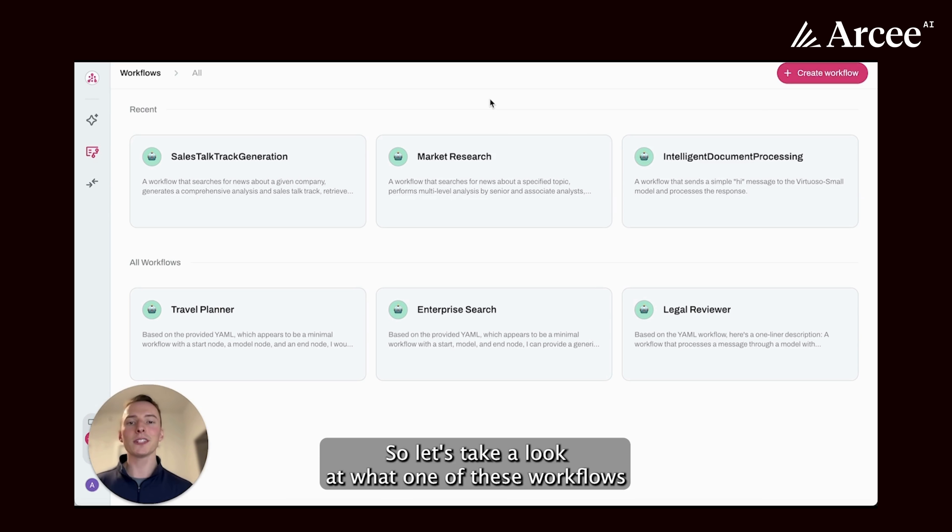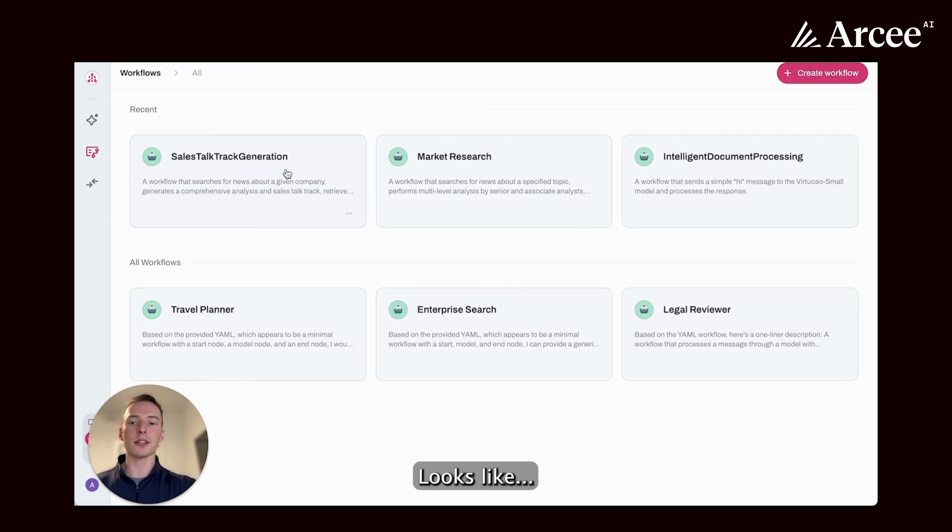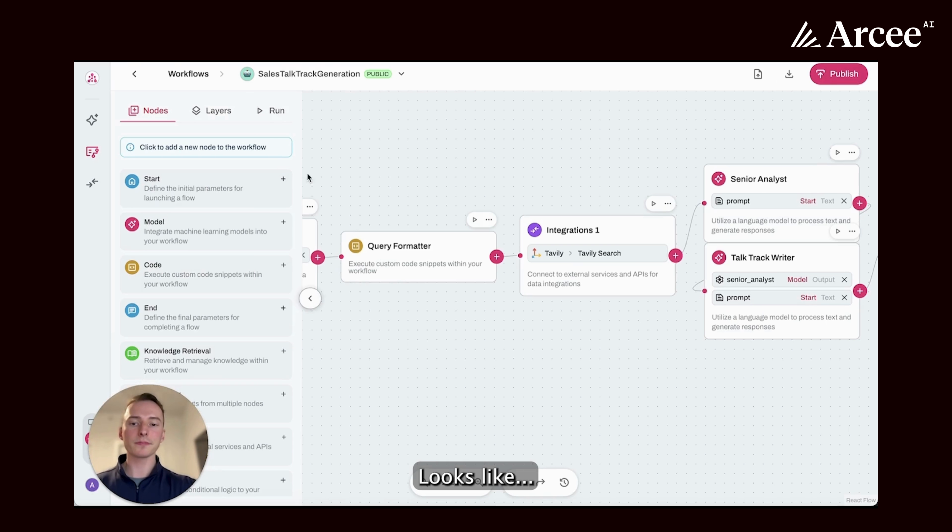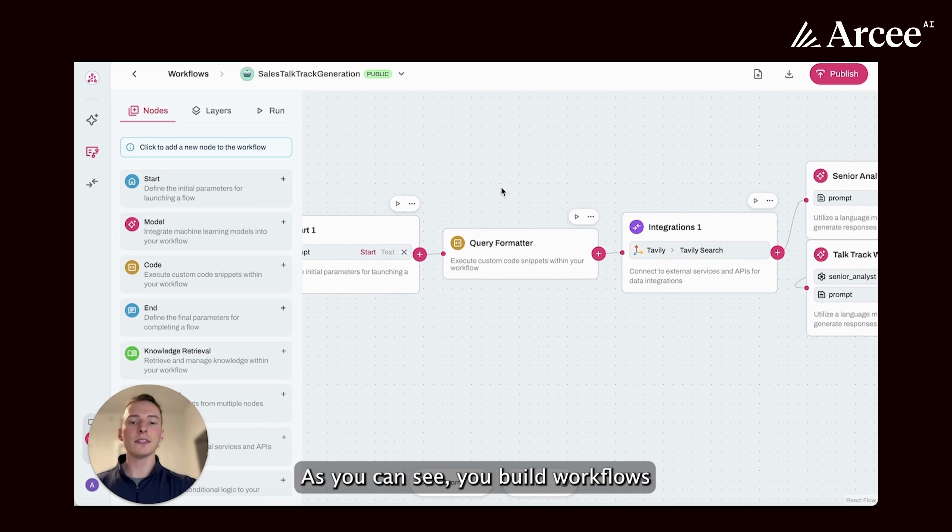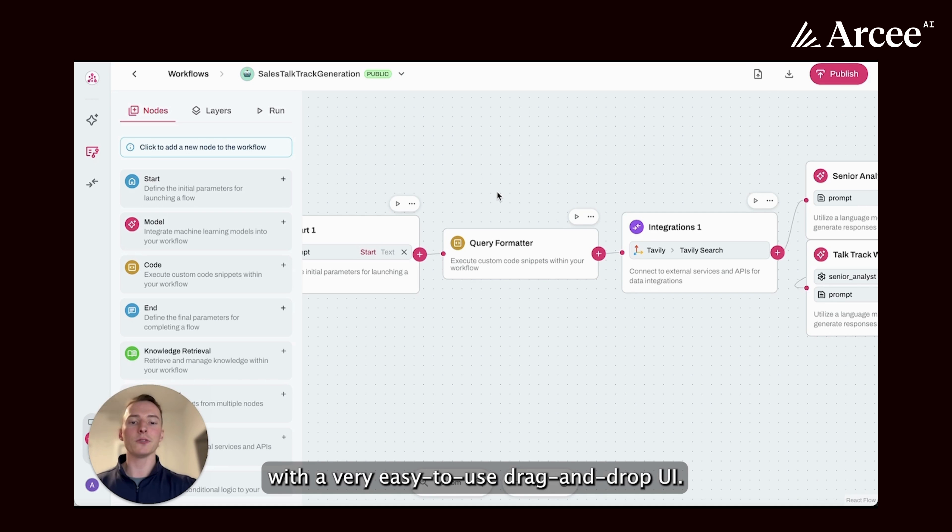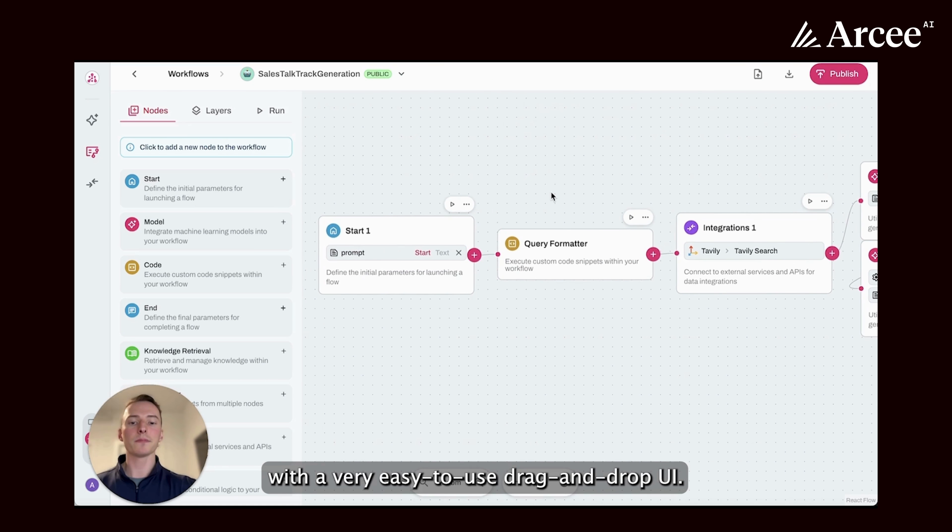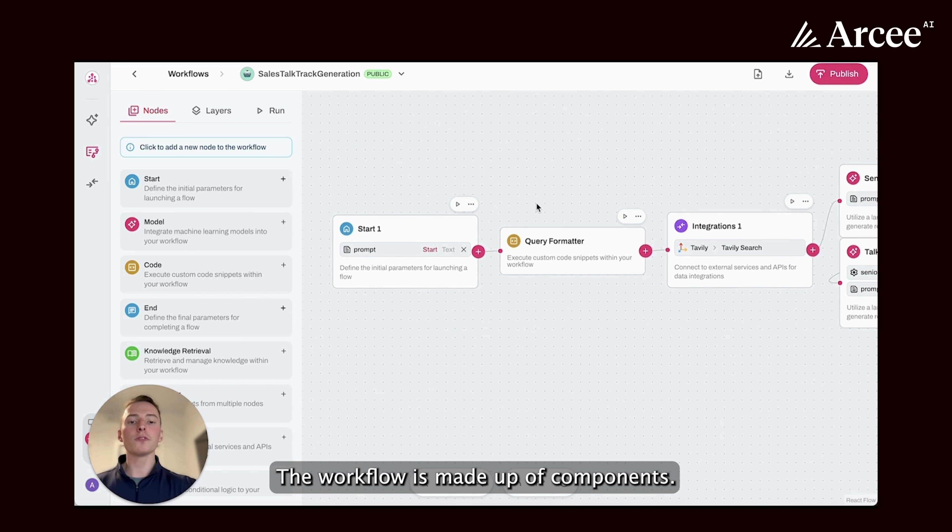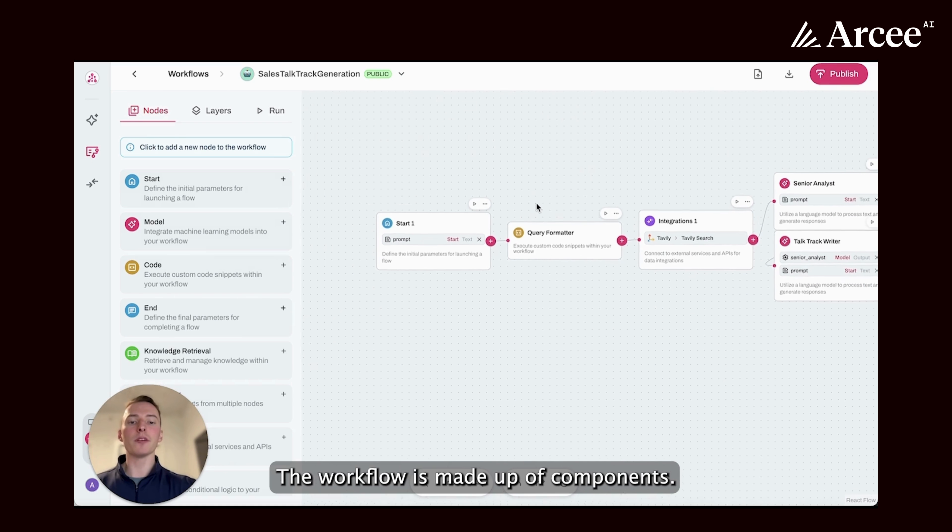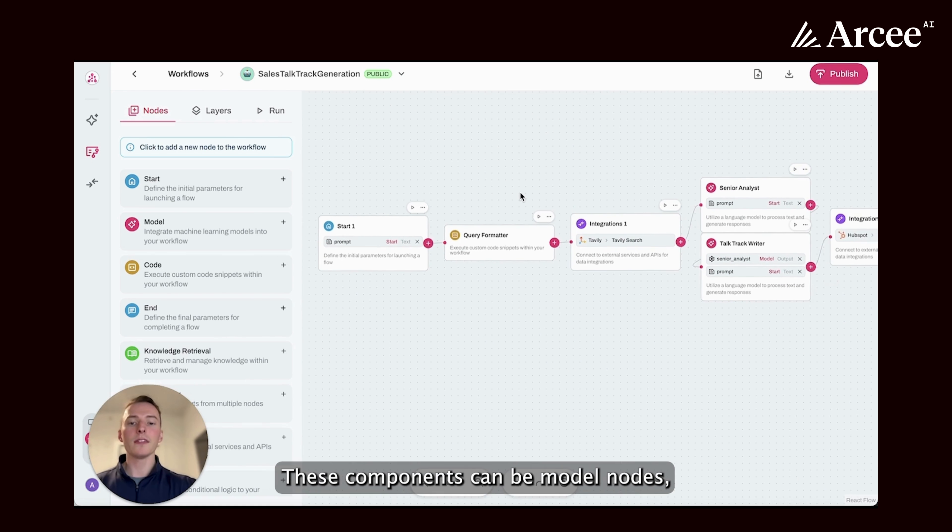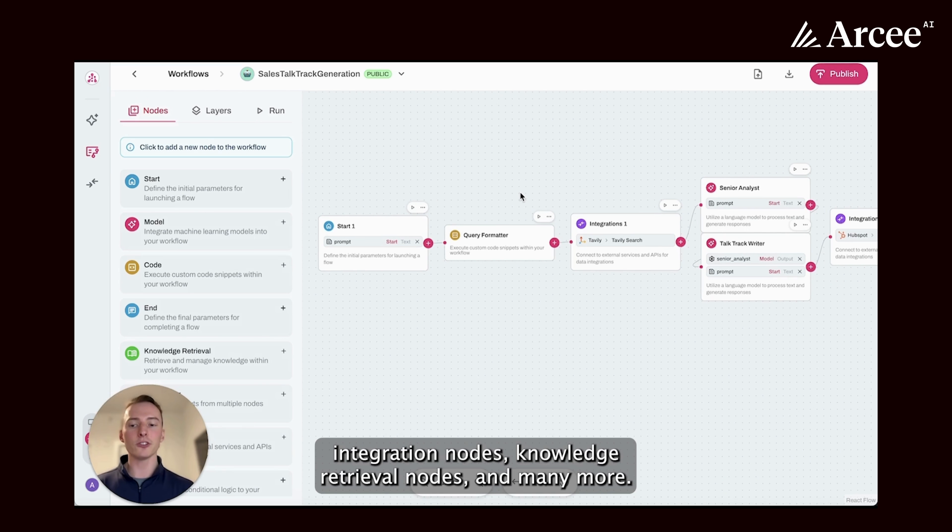So let's take a look at what one of these workflows looks like. As you can see, you build workflows with a very easy to use drag and drop UI. The workflow is made up of components. These components can be model nodes, integration nodes, knowledge retrieval nodes, and many more.